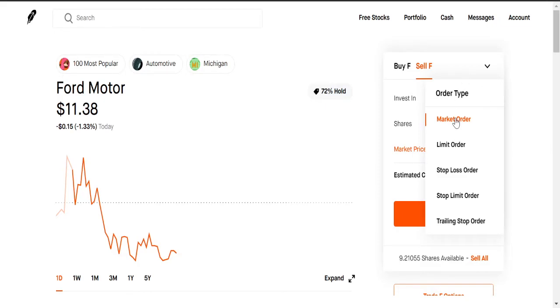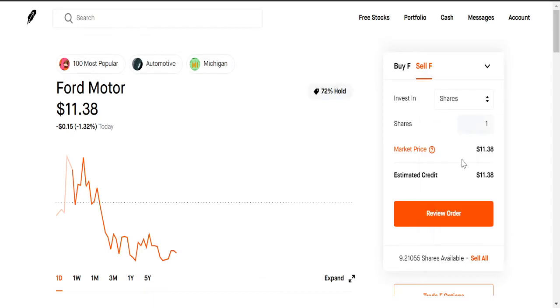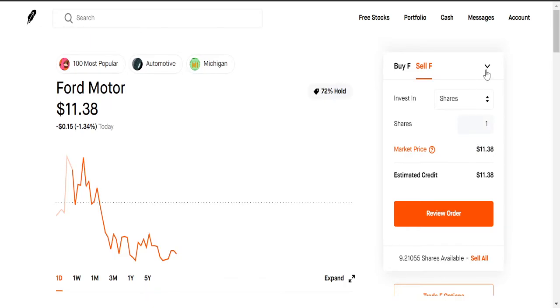So let's go back to shares. So here we have order types. Market order, like I was saying earlier, it'll sell it at the market price. So the market price right now is $11.38, but if you sell it and then the market price goes to $11.37, that's what it will sell at right. So the market price is the fastest, so if you want to sell your stock as fast as possible, market price, right.